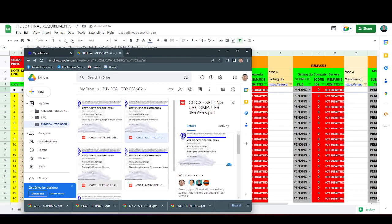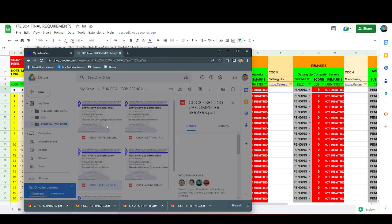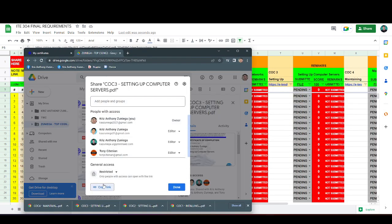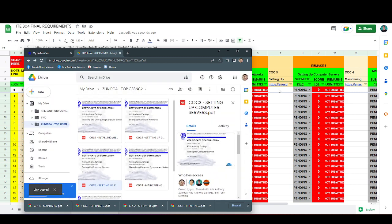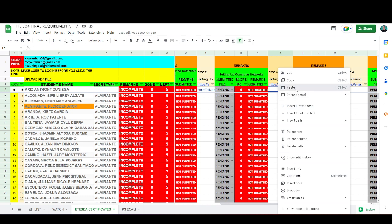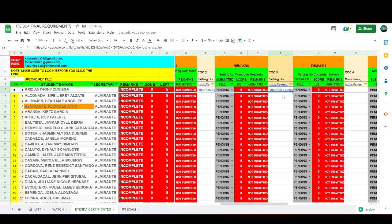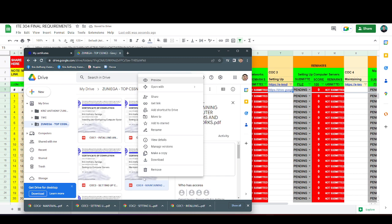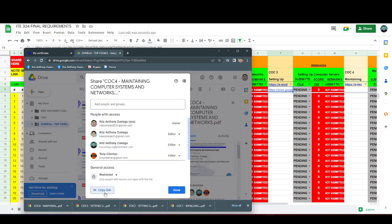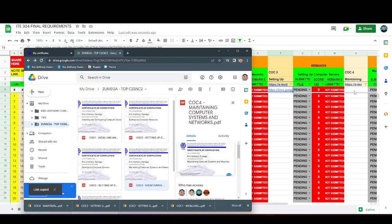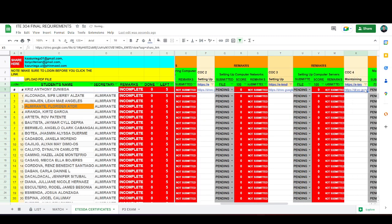Next, COC-3, get link, copy done, then paste. COC-4, get link, copy done, then paste.